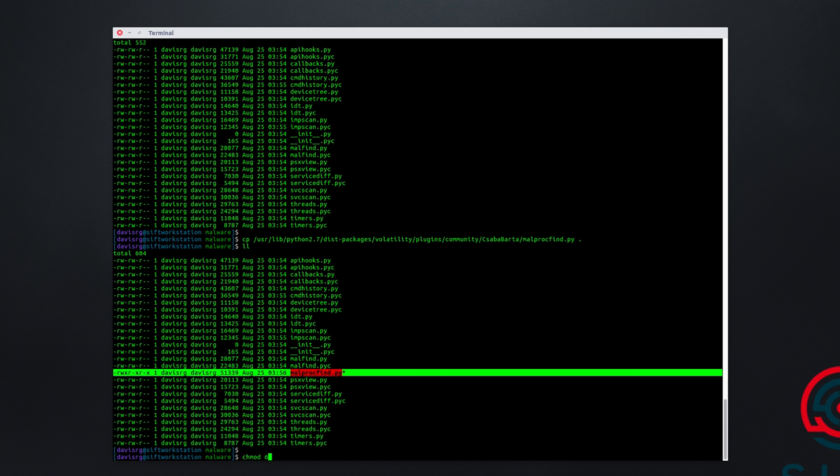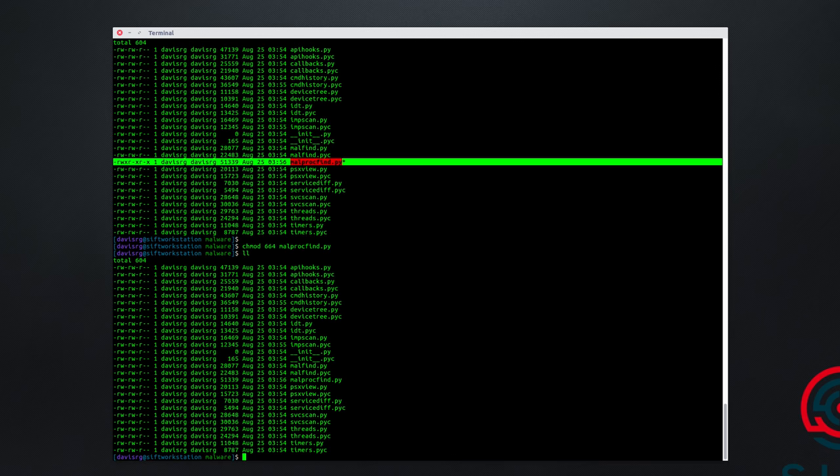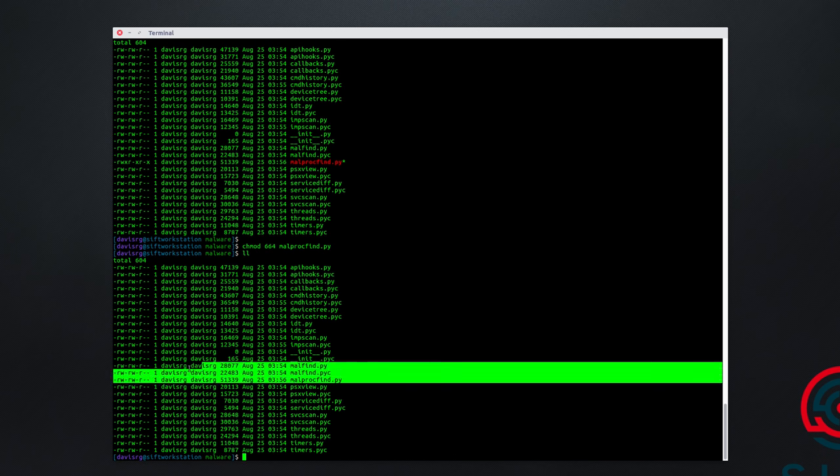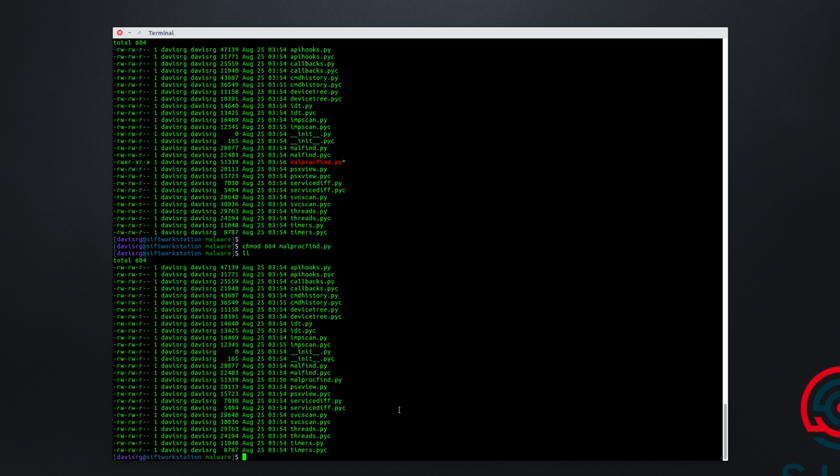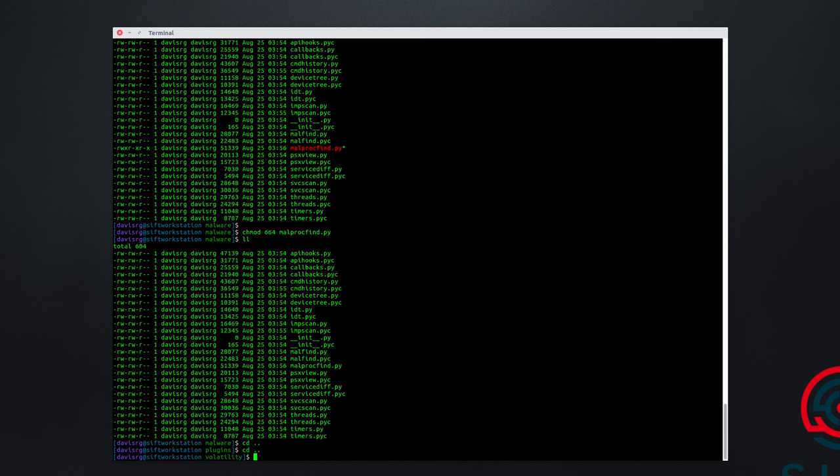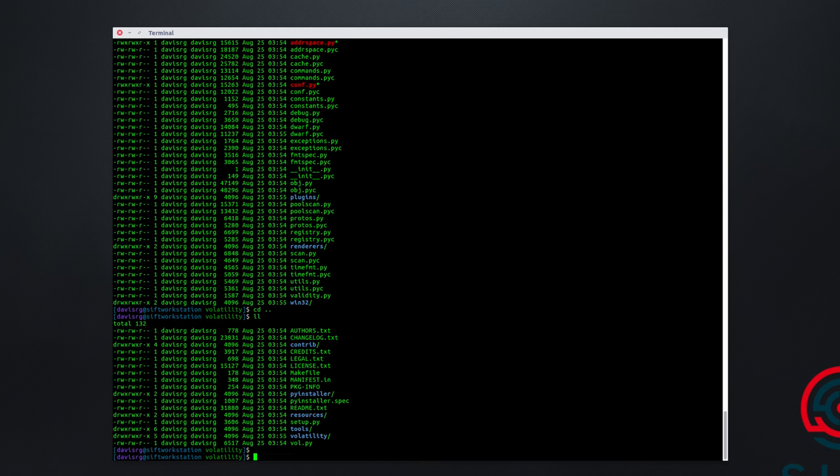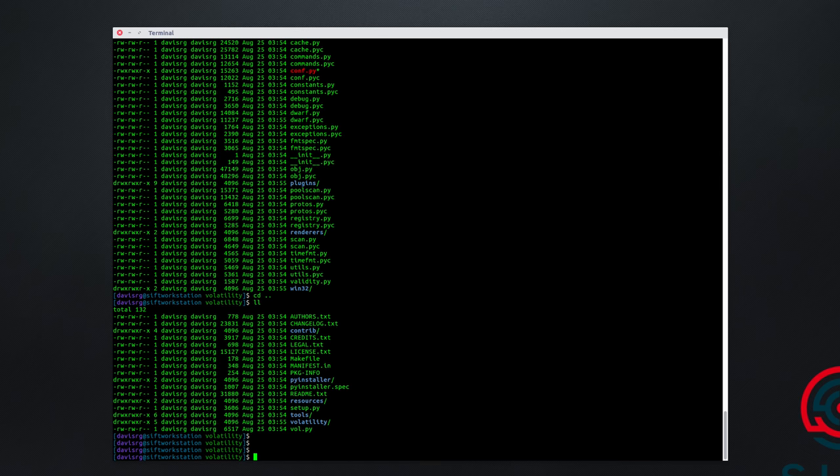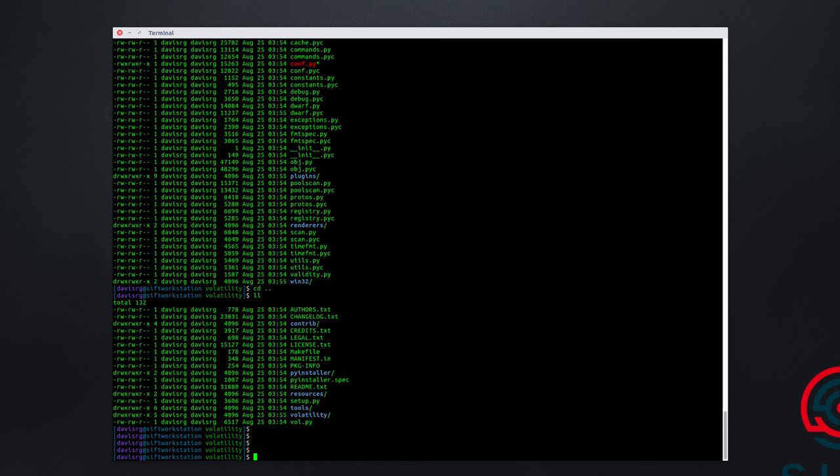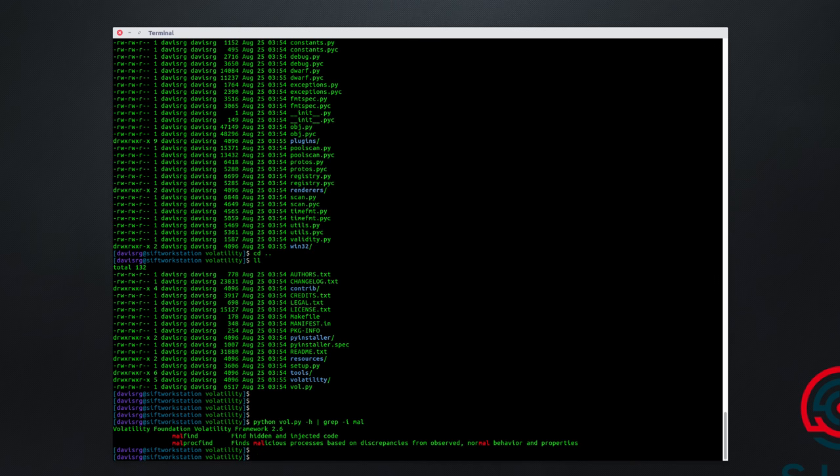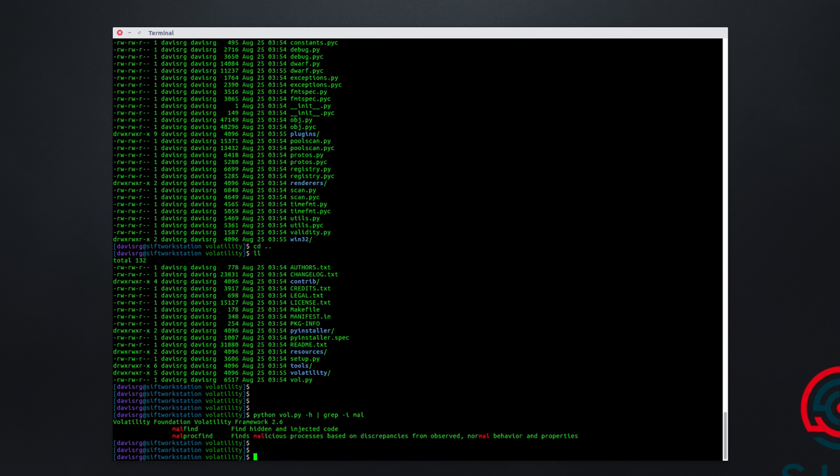Let's go ahead and change the permissions to match the other ones, which would be 664. And then we'll do malprocfind. And now we have both malfind and malprocfind. The pyc file will be generated the first time we run it, so don't worry about that. Now, let's go back into the root of the volatility directory from the GitHub version. And this time, we'll once again run python vol.py. And now we should be able to use that plugin. So we'll go ahead and do a -h, grep for mal. And finally, we see our malprocfind plugin. So now we are ready to get started.